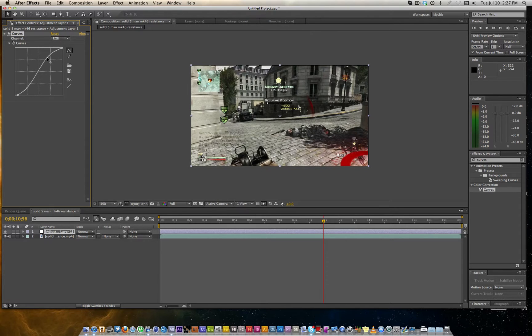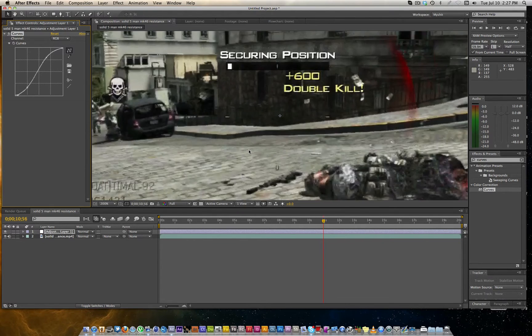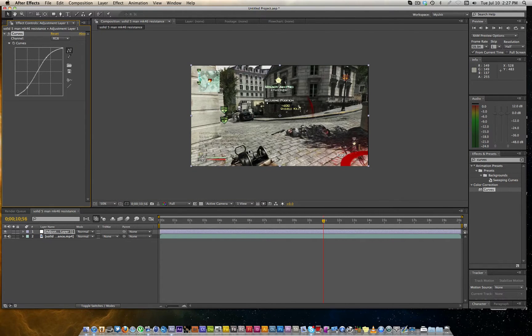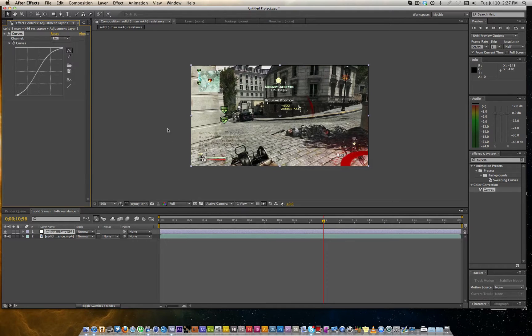But let's go ahead and make a nice little S curve, bring that back up. And we're done, that's all you do, I'm just kidding.